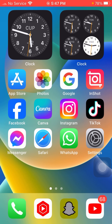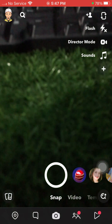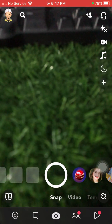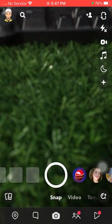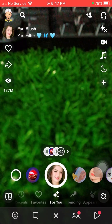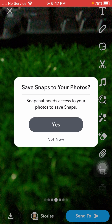First of all, open your Snapchat and then simply take a picture. Here I will take one photo on my Snapchat. Now you will see that when I try to save this photo, I am facing this error. So how can we fix this problem?